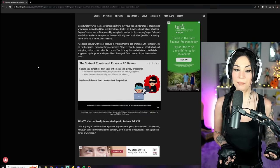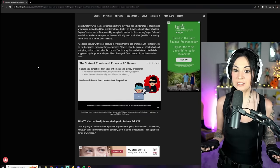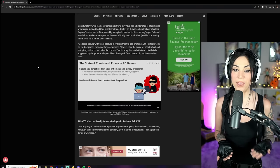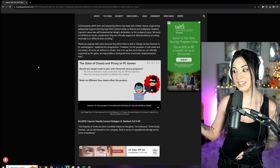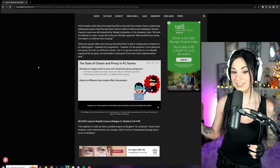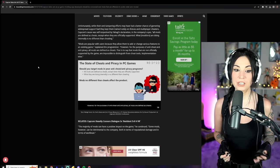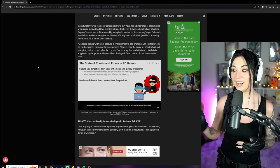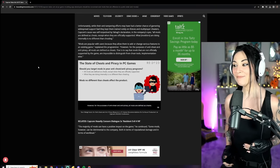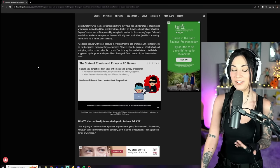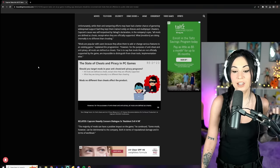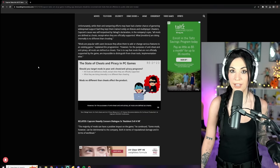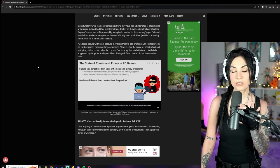In the company's eyes, all mods are defined as cheats, except when they are officially supported. See, I don't like it, I don't like it. What modders are doing internally is no different than cheating. Oh, big mad, big mad.